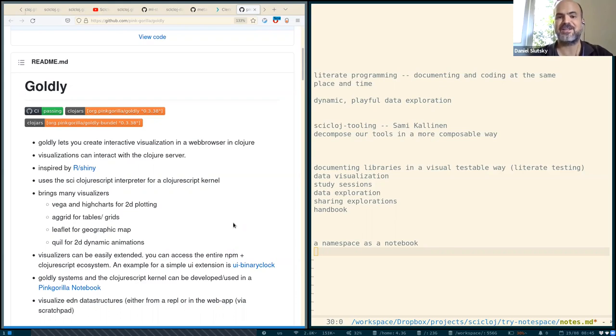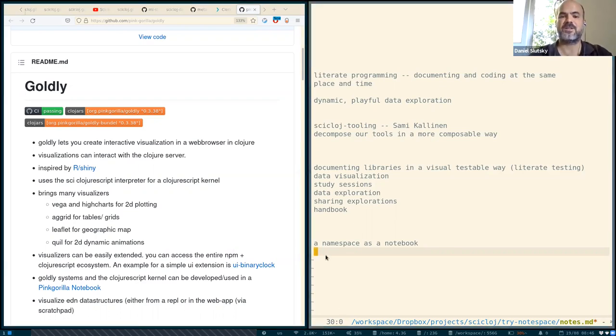But among other things, it is also adopting this idea of a namespace as a notebook.